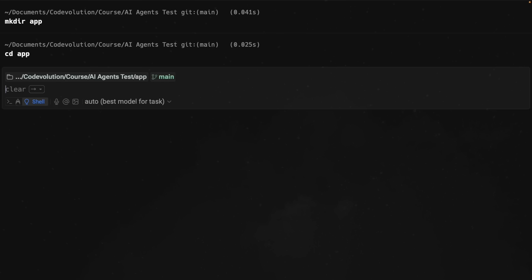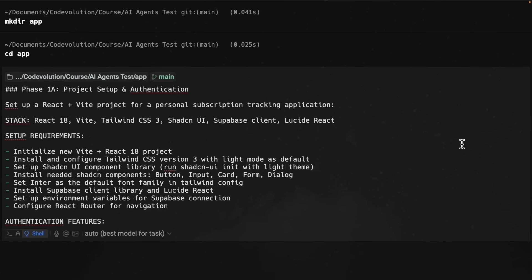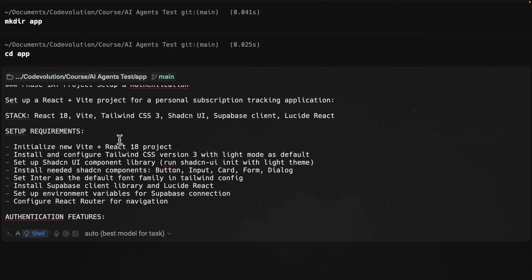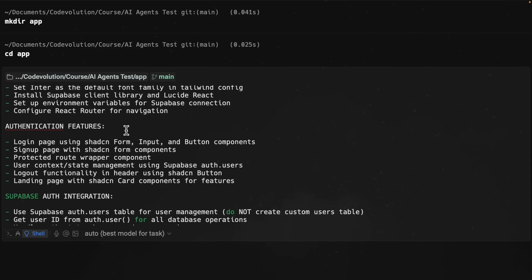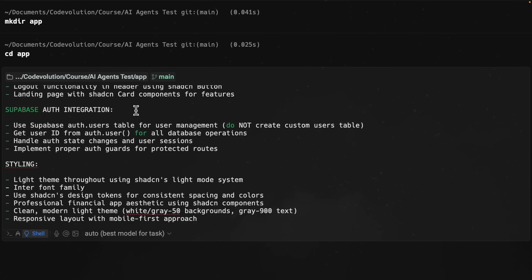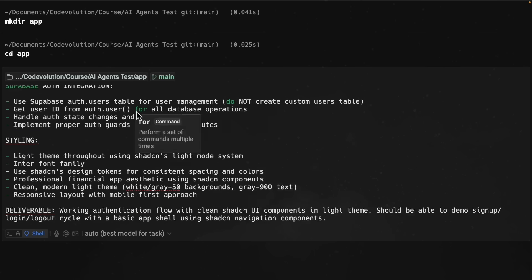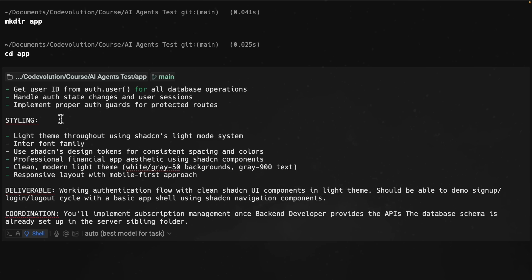Now back in Warp, let me give the front end agent its first task. You can see I've given the agent a detailed prompt to set up the entire React application with Supabase authentication. I'm specifying the exact tech stack, the setup requirements, the authentication features, the Supabase auth integration specifics, styling requirements, the deliverable, and coordination with agent 2.